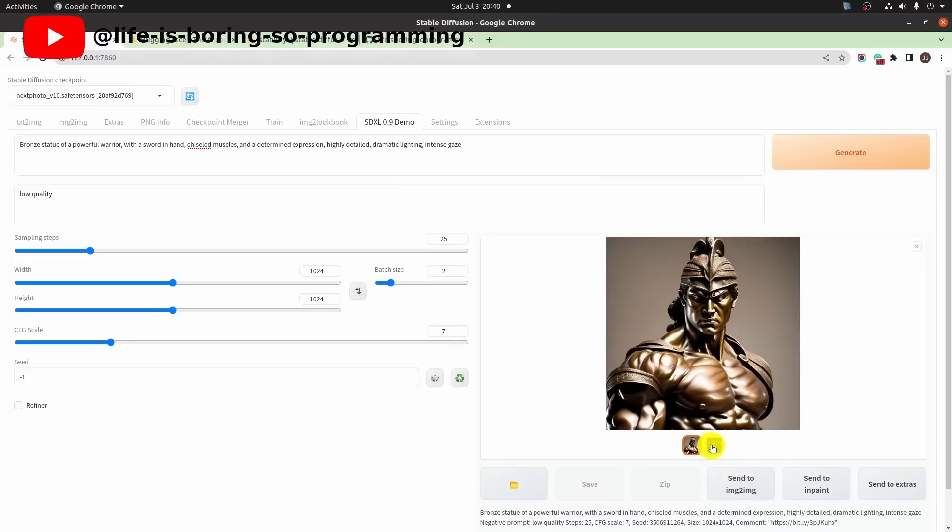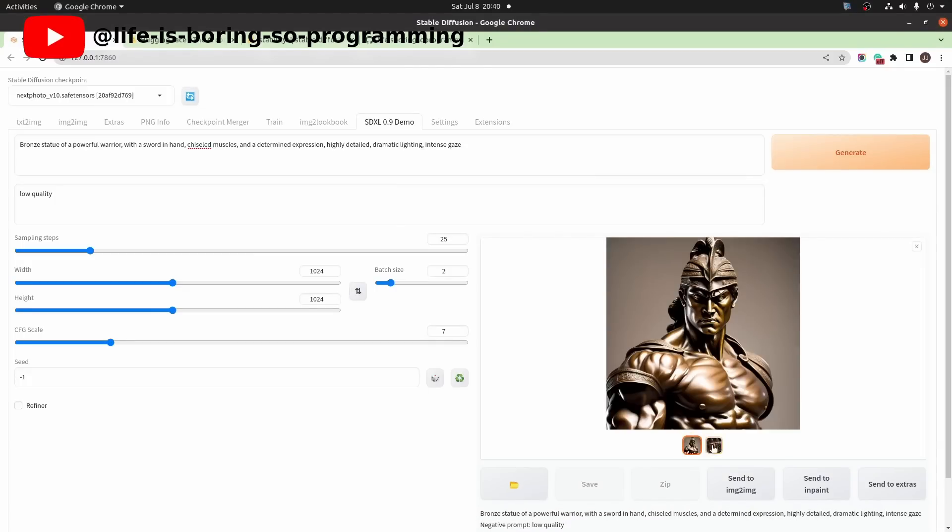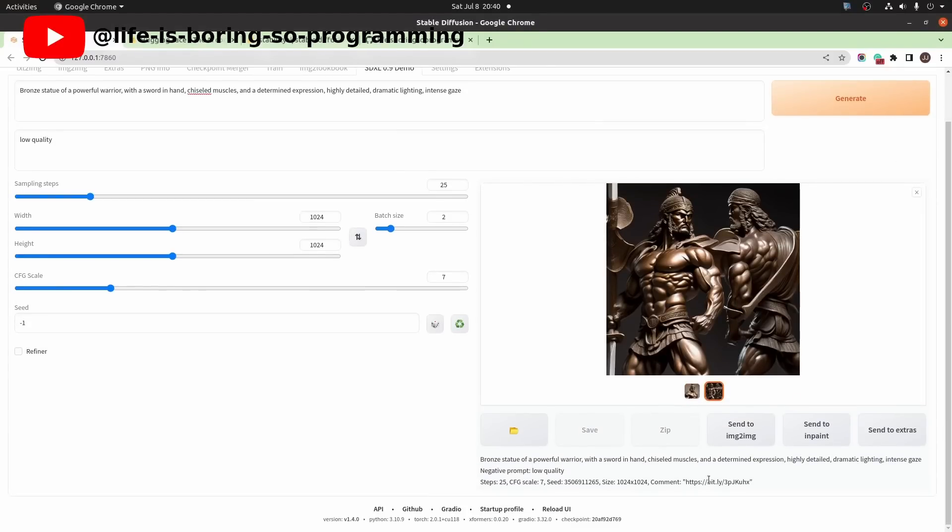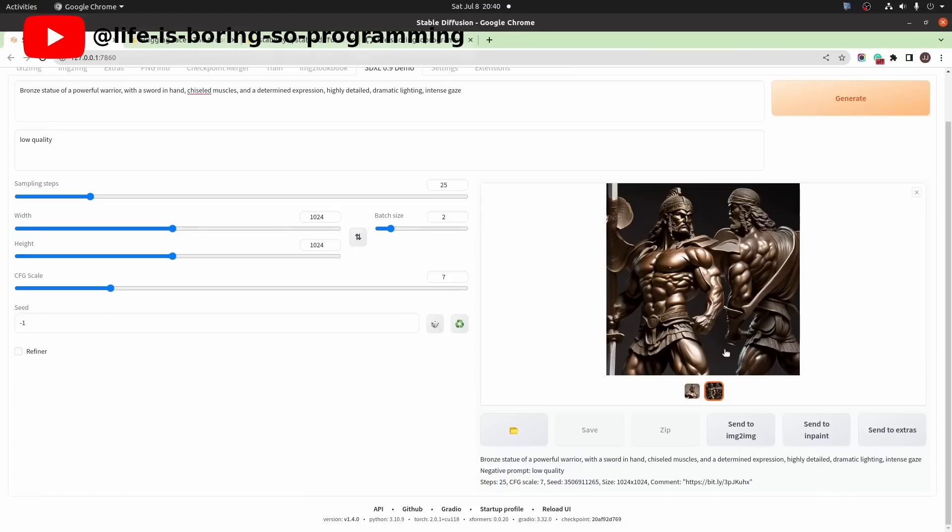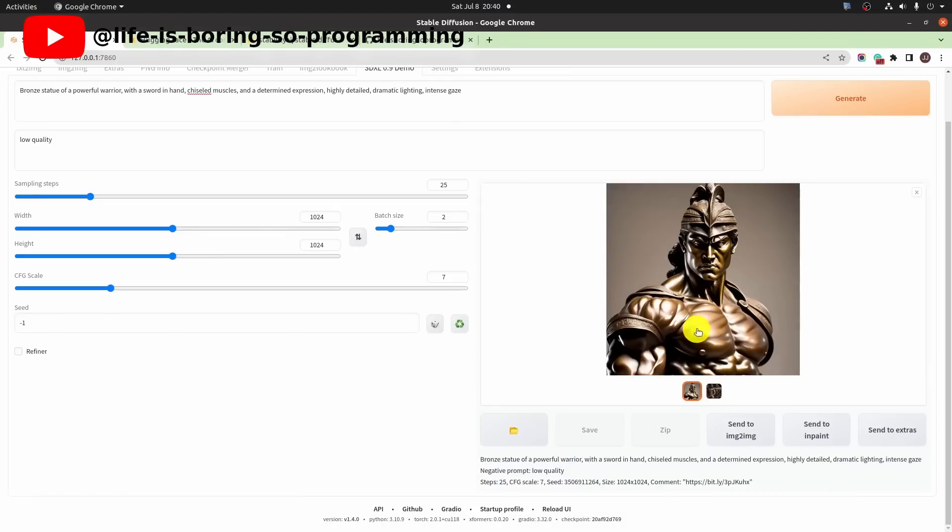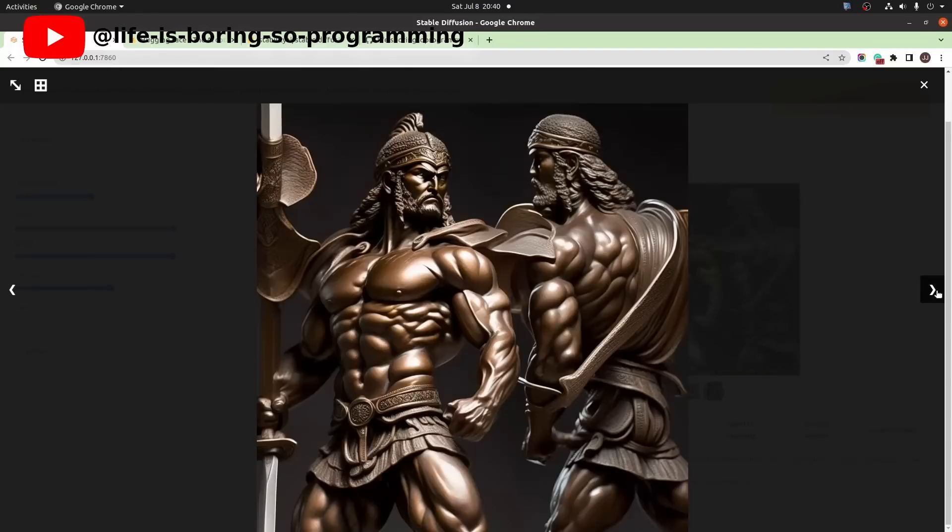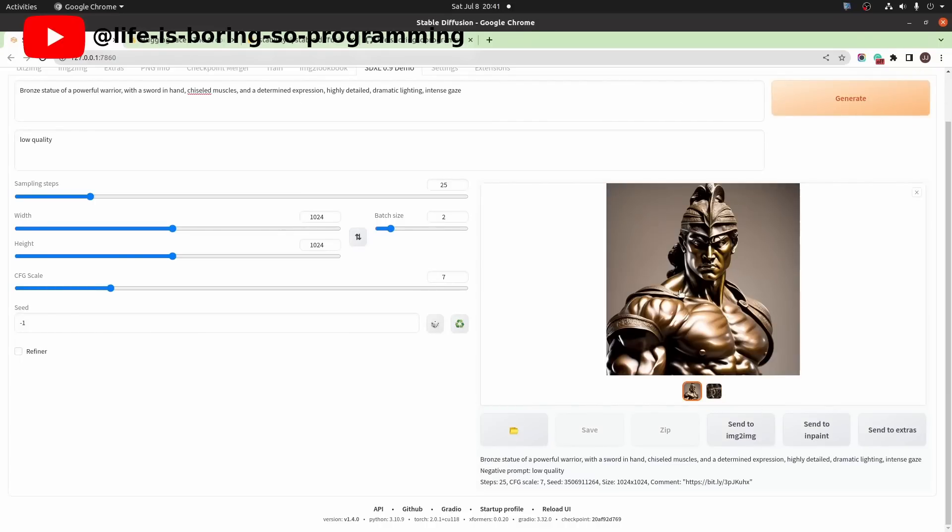Okay. I am able to generate two 1024 times 1024 images in one batch. You can see the PNG info here. This one is better. If we want to reuse the seed of this image, click this button and the seed will be reused.